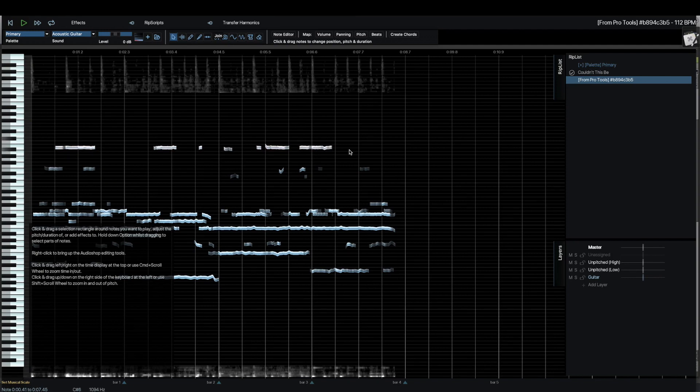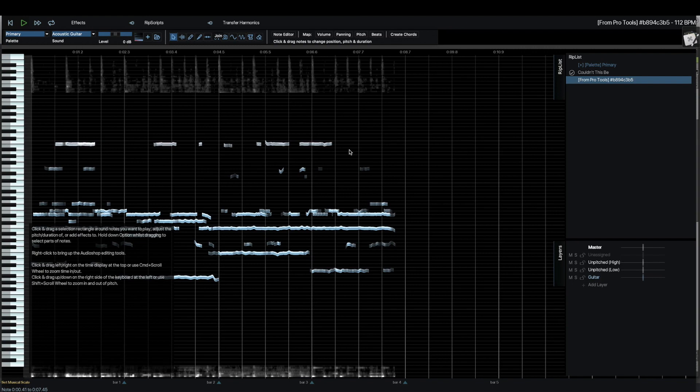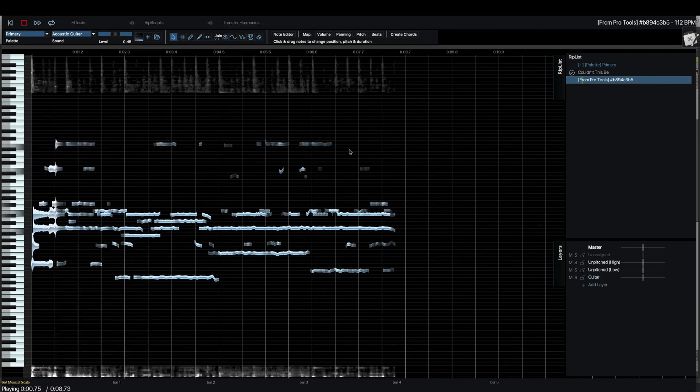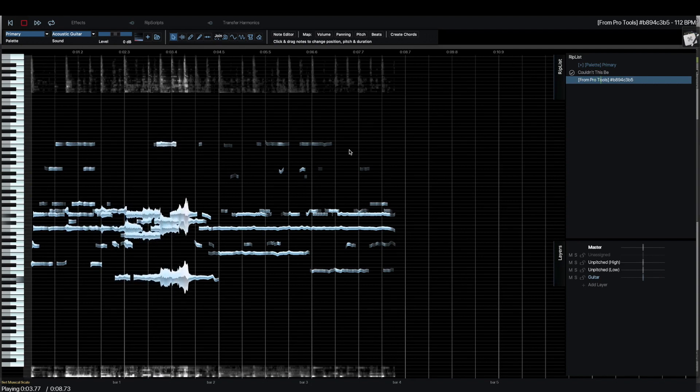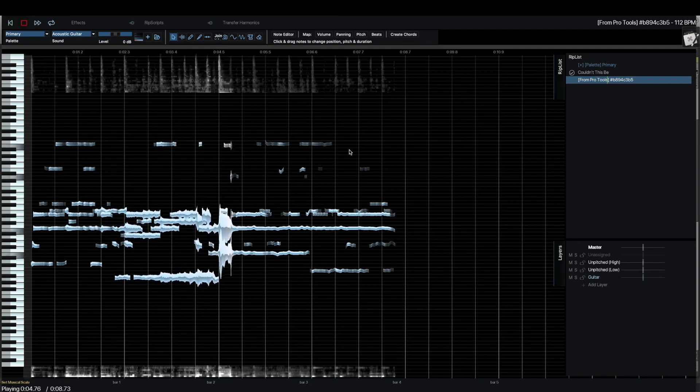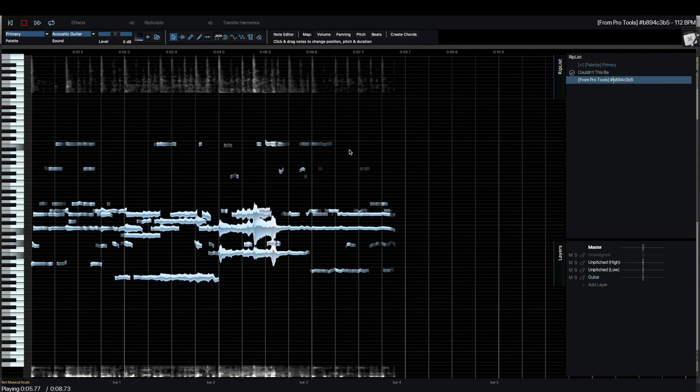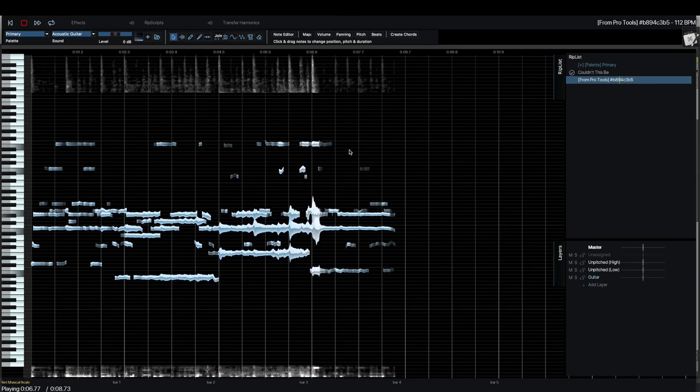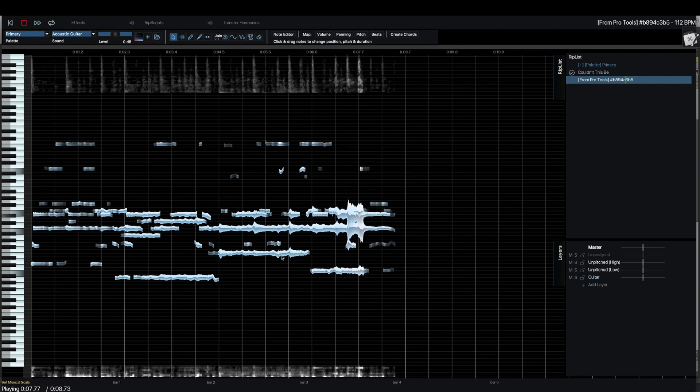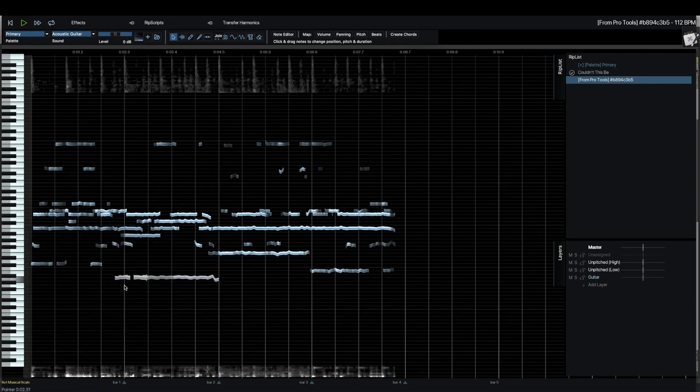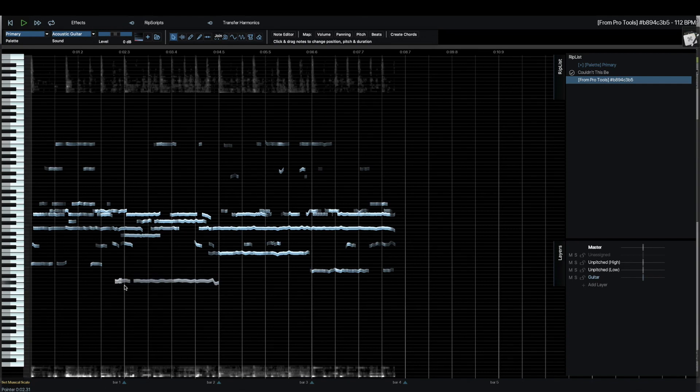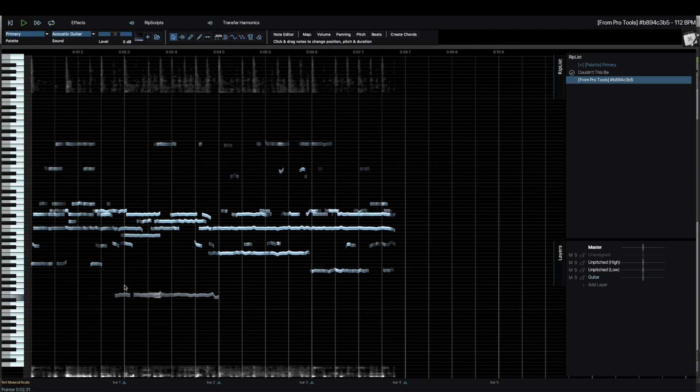And maybe if I put that up, a semi-tone. Okay, let's play that. And maybe the bass note here. We might drop that down a little bit. There we go. Down to the tonic there.